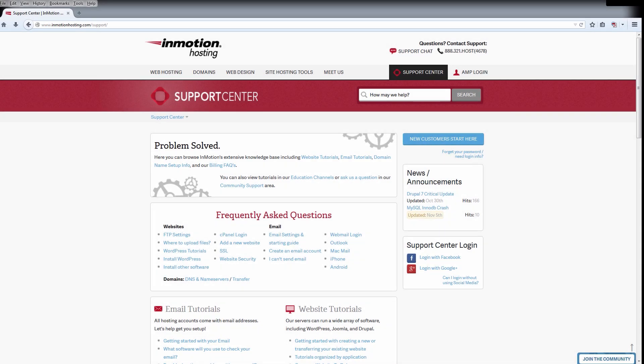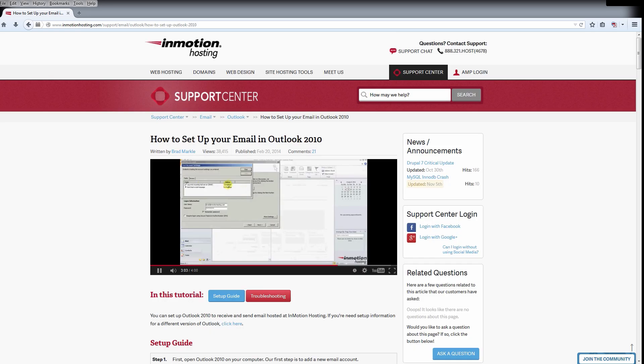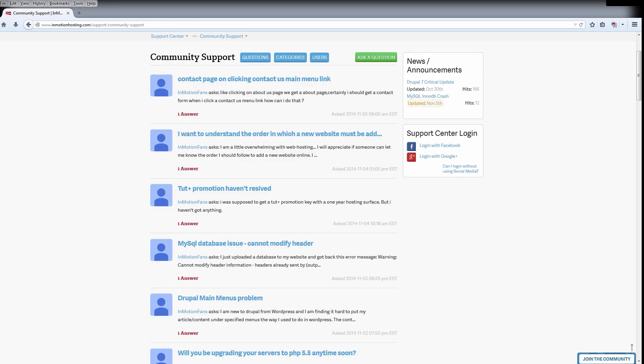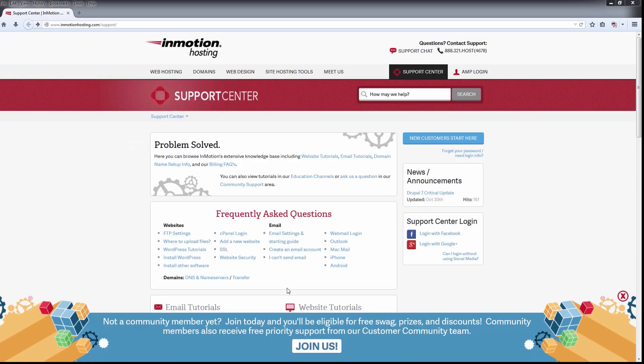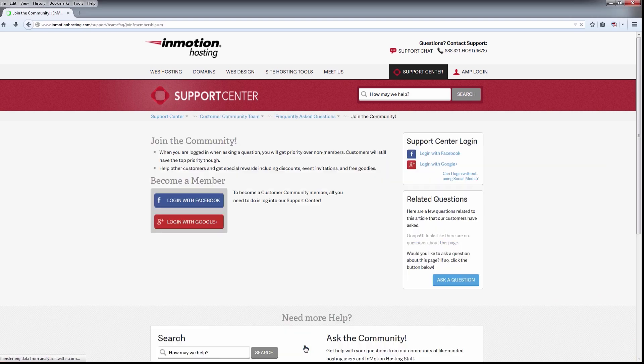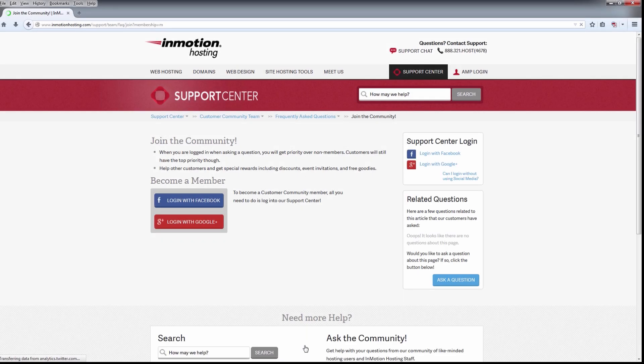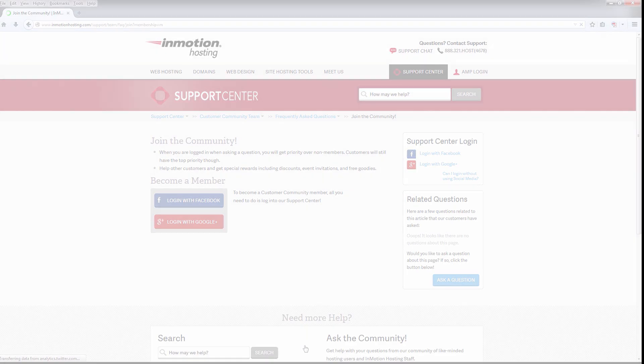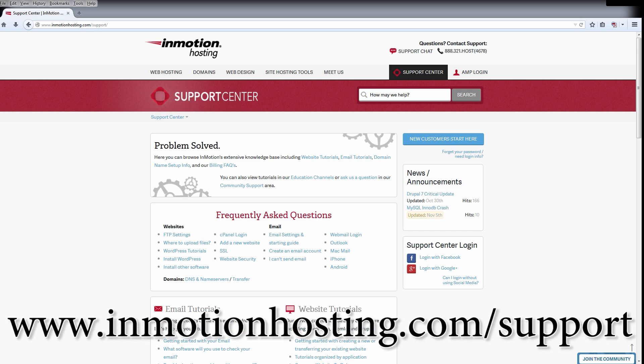Do you know the InMotion Hosting Support Center has thousands of articles, pictures and video tutorials to help you out with your web hosting questions? Something for everyone from beginners to experts. Join our community and sign up with your Facebook or Google Plus for free swag, prizes, and discounts. Visit our support center at InMotionHosting.com.